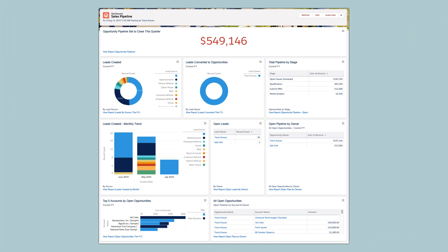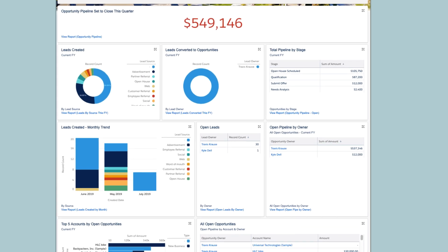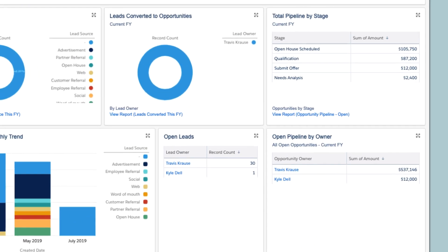Uncover business performance insights and forecasts right on your homepage. Salesforce turns your data into charts and graphs, so you can get a quick overview of how your business is doing.